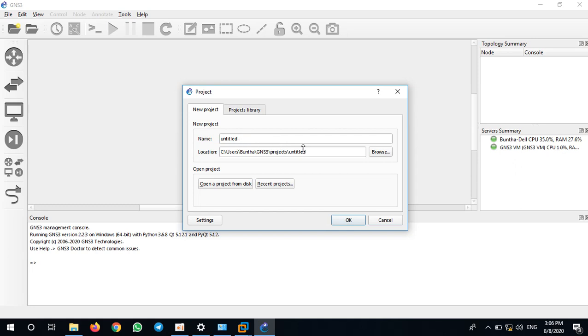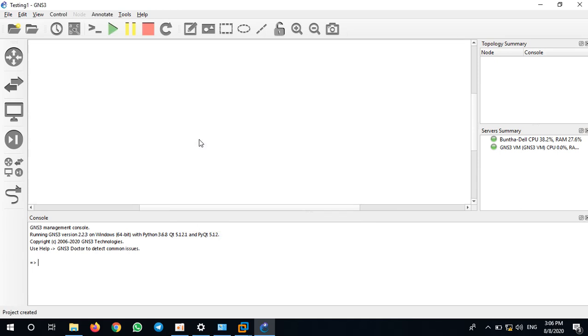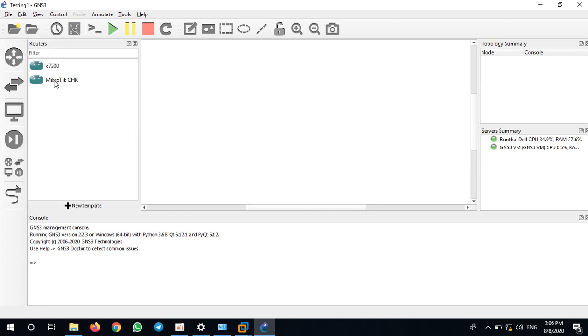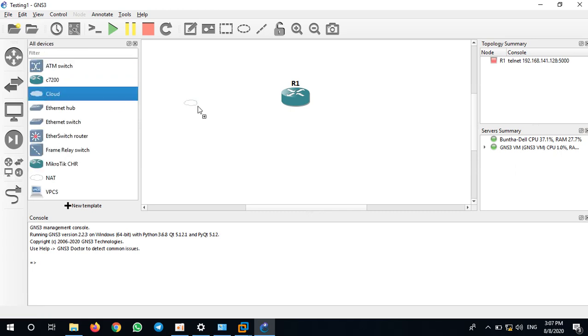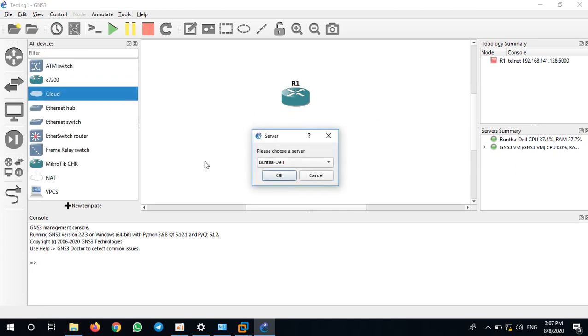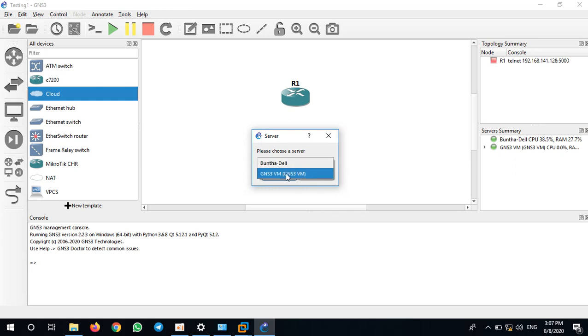Let me start with a new project. Let me call it Testing One. Let me try to add a router to this screen, and I'll add this cloud to the screen. After you add in the cloud, they will ask would you like to link the cloud to your real computer or your GNS3 VM. I prefer GNS3 VM.